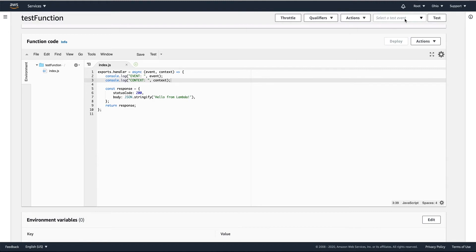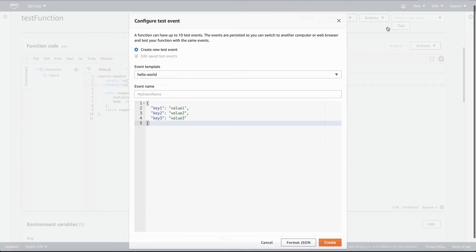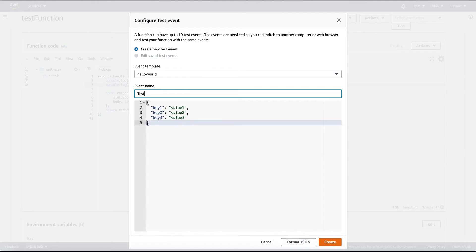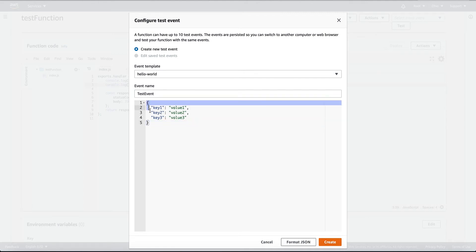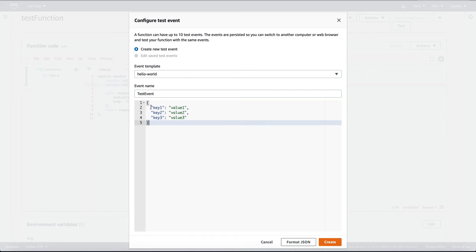Save it, and now we can invoke this function. Go to the test option, select 'Configure test events', and you can leave the default event template. We need to name the event — let's call it 'nextEvent'. This object is what will be included in the event.